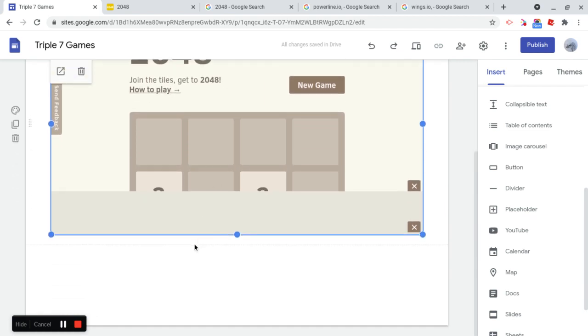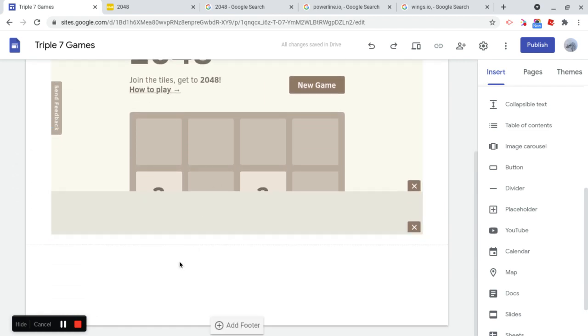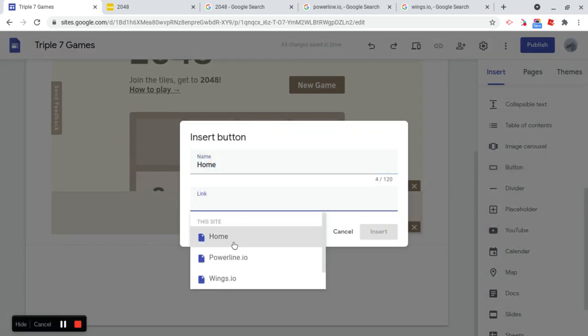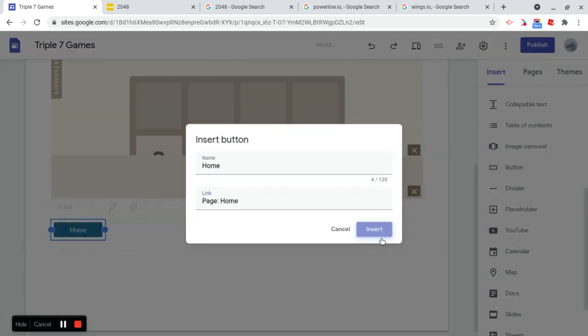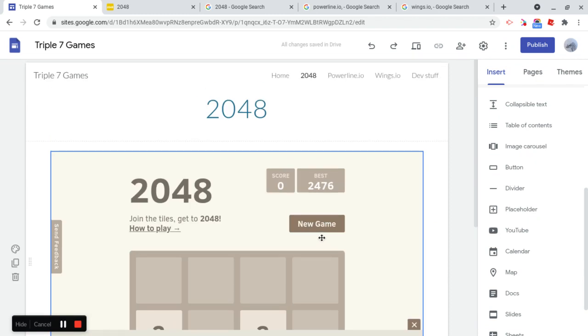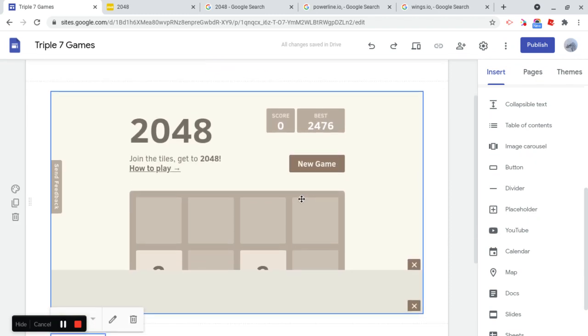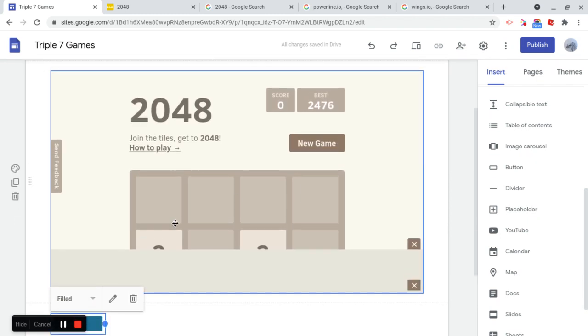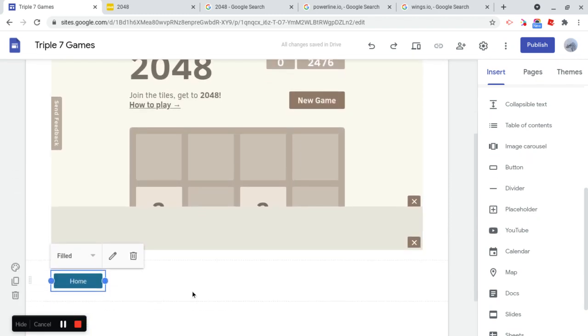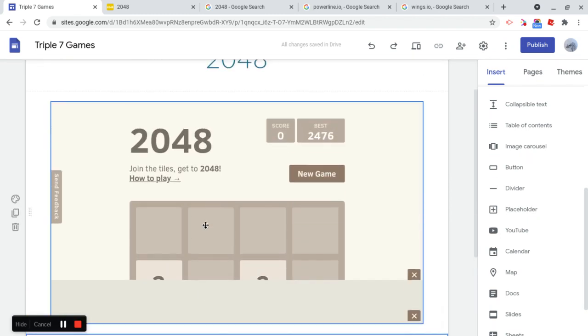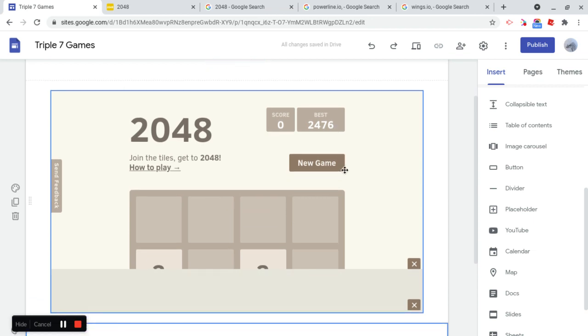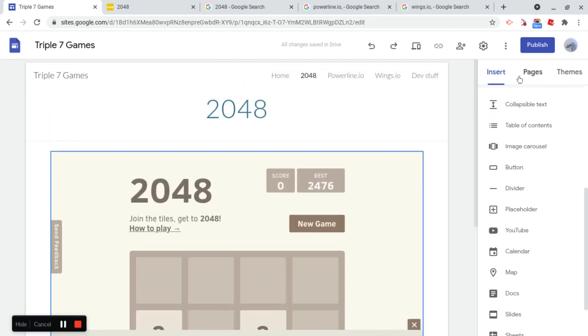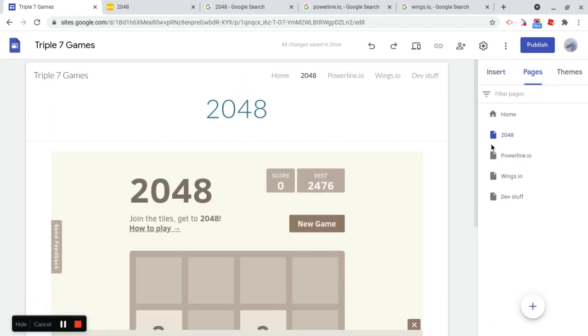So now that we have this, I'm just going to insert another button, which is going to link to Home, just so that it's easy to navigate the site. Awesome. So we have it like this, and we have all of 2048 in here, and let's do that to all the different games.